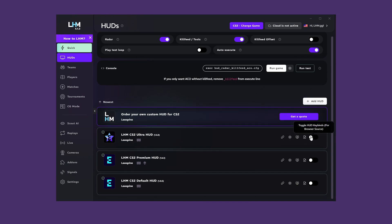By default, keybinds do not work when the window with the HUD is not on, so the Toggle HUD Keybinds option allows you to use keybinds despite the lack of a window, for example when using a HUD as a browser source.